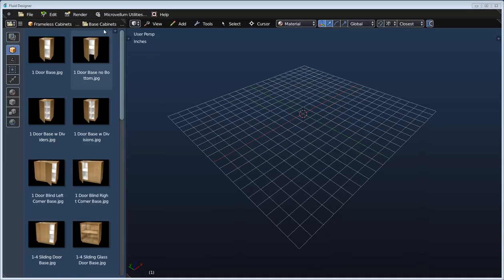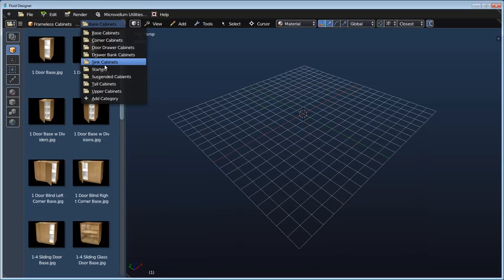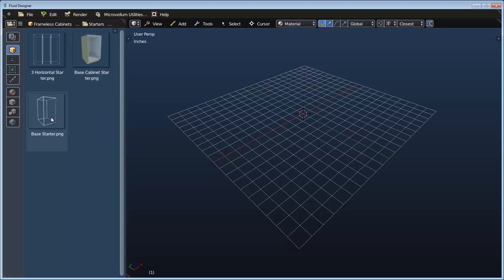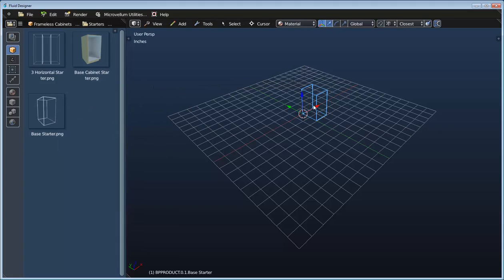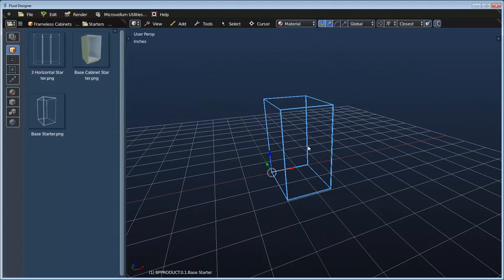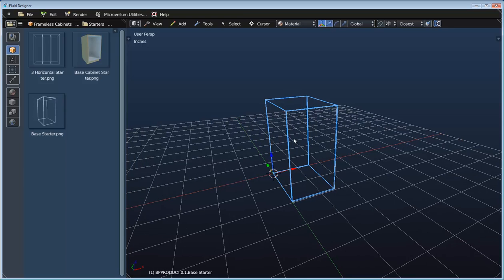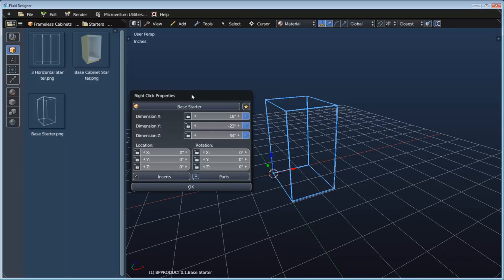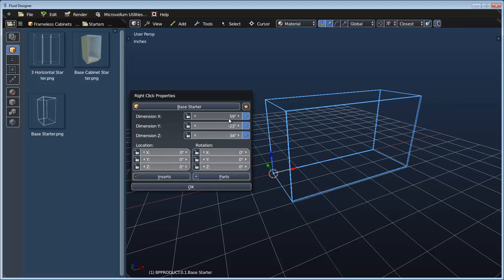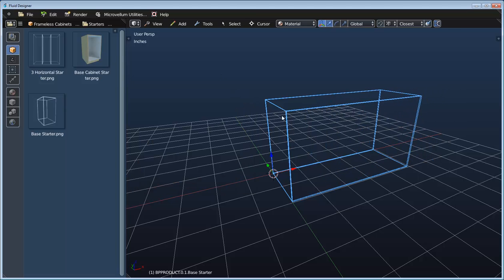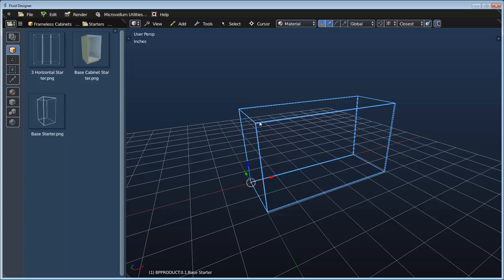I'm going to start out by switching over to the starters category and I'm going to drag this base starter into my scene. This is just a simple cube that basically represents the volume of the product that we're going to be creating, and if we right click we can access the properties so we can adjust the size. Apart from that we can also drop components into this volume.